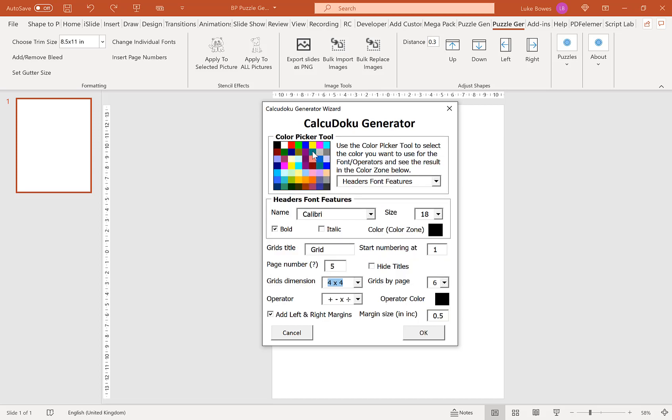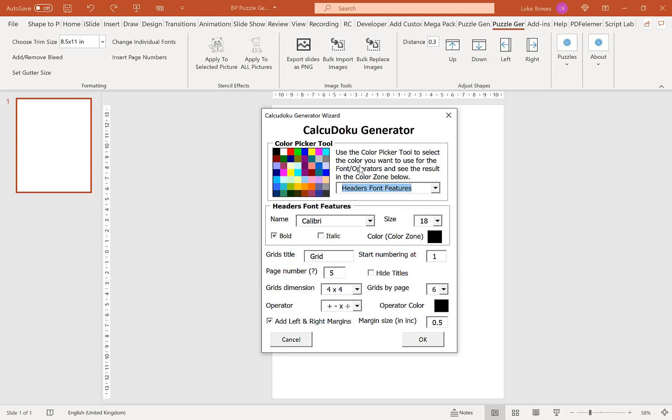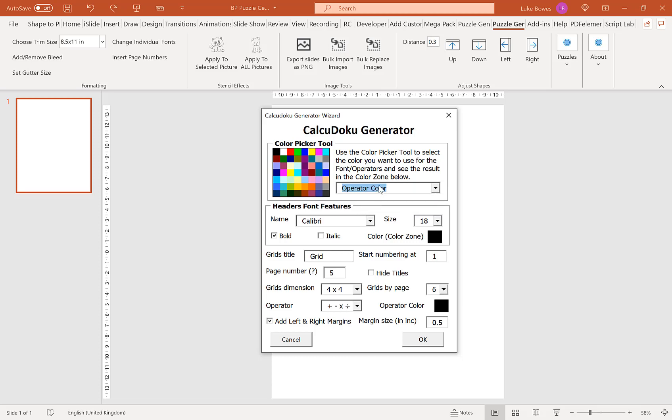Now our first option here is our color picker. The first option for the color picker is the headers text. This is the text above each grid, the title, and you can of course choose any color here but if you're creating for KDP it's likely you're going to choose black or gray. I'm going to keep it on the default black. Our next option is the operator color. That's the plus, minus, subtract, divide symbol in the puzzle. Again if you're creating for KDP it's likely you want that to be black or gray. I'm just going to keep it as black.